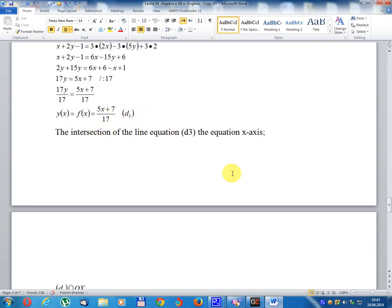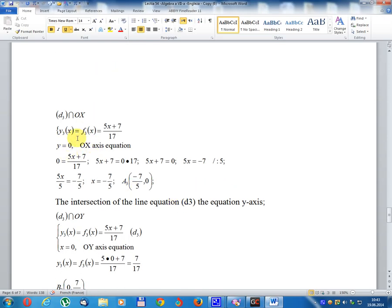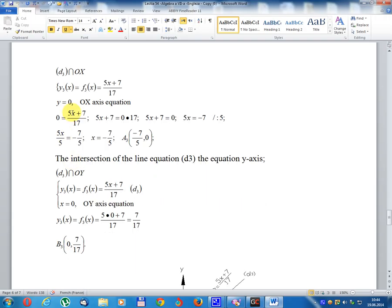The intersection of line d3 with the x-axis: y3 equal f(x) equal (5x + 7) divided 17, set y equal 0. Then 5x + 7 equal 0, so 5x equal -7, x equal -7 divided 5. Result: point A3, coordinate (-7/5, 0).